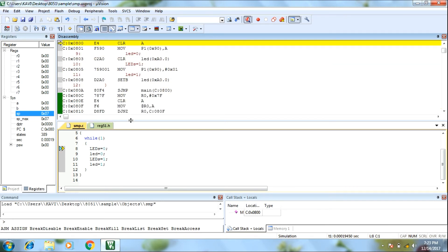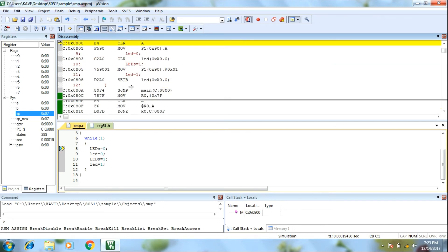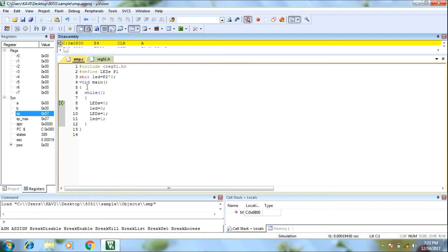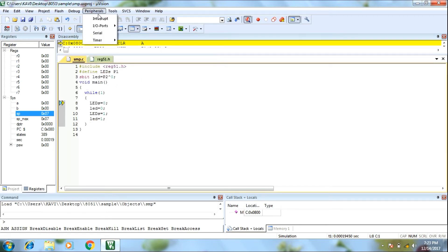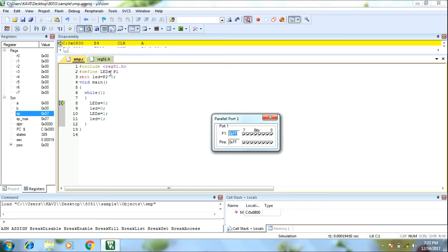Now we can do the compile — assembly and convert. We will run now. Now we will check the output. The port window is going to appear.